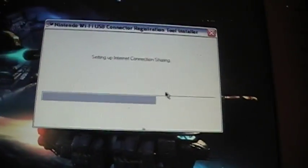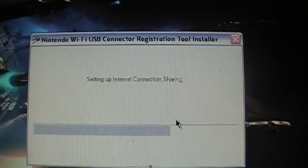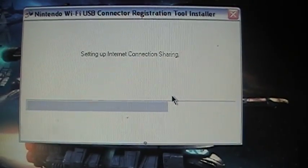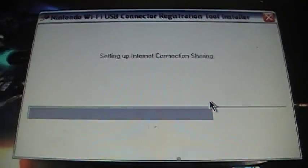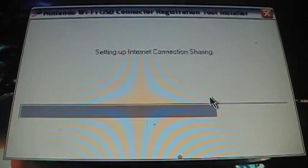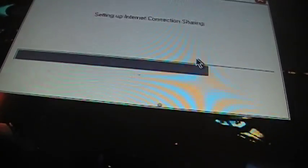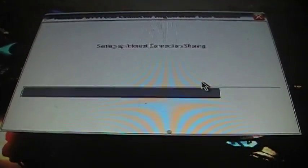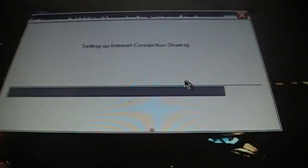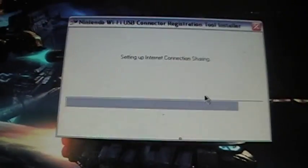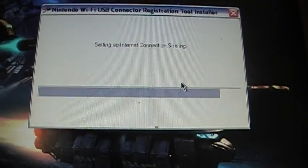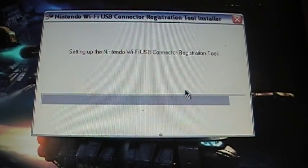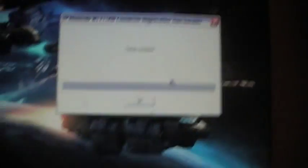It's taking pretty long, so I'm going to pause it. Registration tool installation complete.